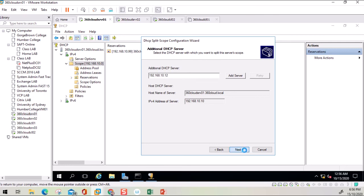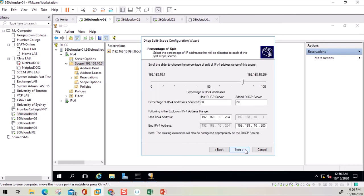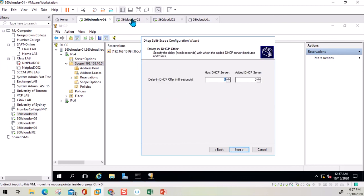On the next screen it asks how you want to divide the IP addresses from this scope — 50/50, 80/20, or a custom split. By default it shows 80/20, meaning 80 percent of IP addresses will be given by this server and 20 percent by the second server. If I go with 50/50, both servers will be providing IP addresses. The scope will be divided and a new half-scope will be created on the other server automatically.